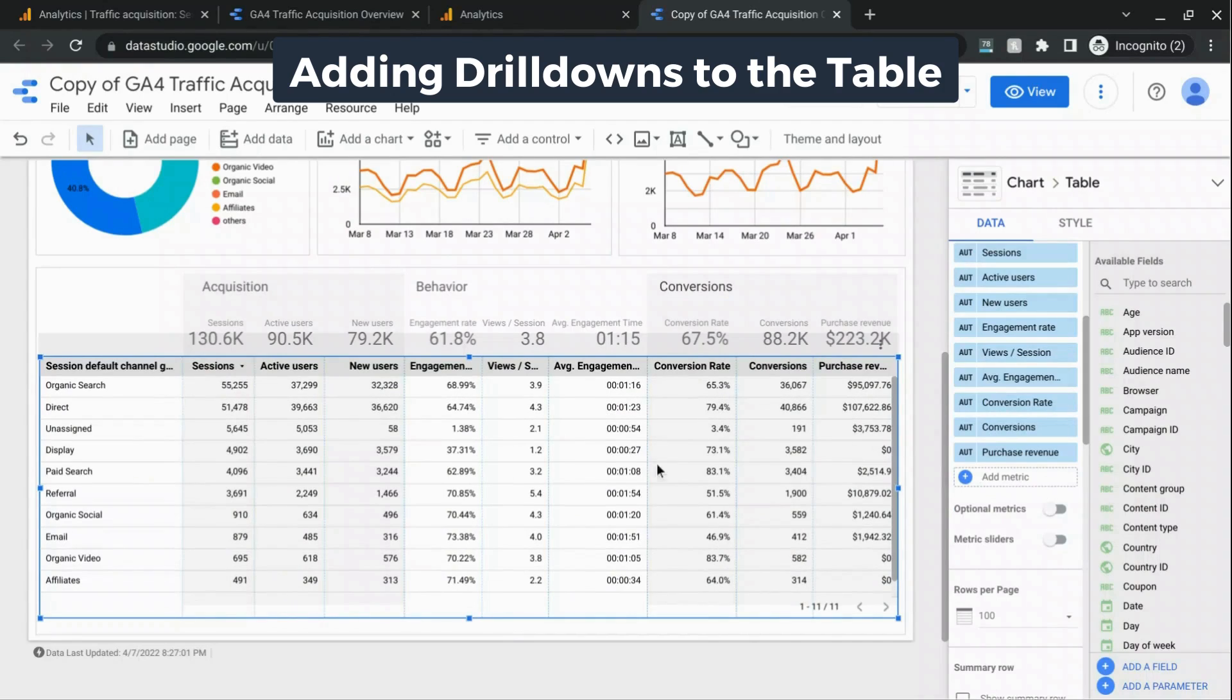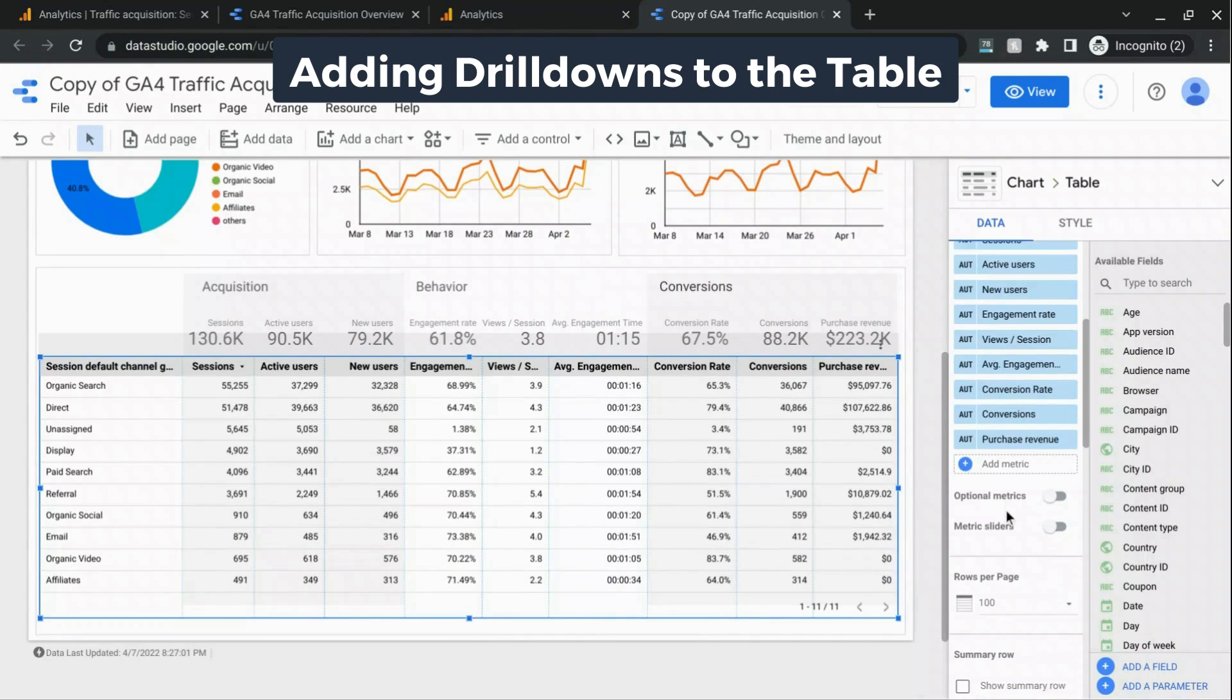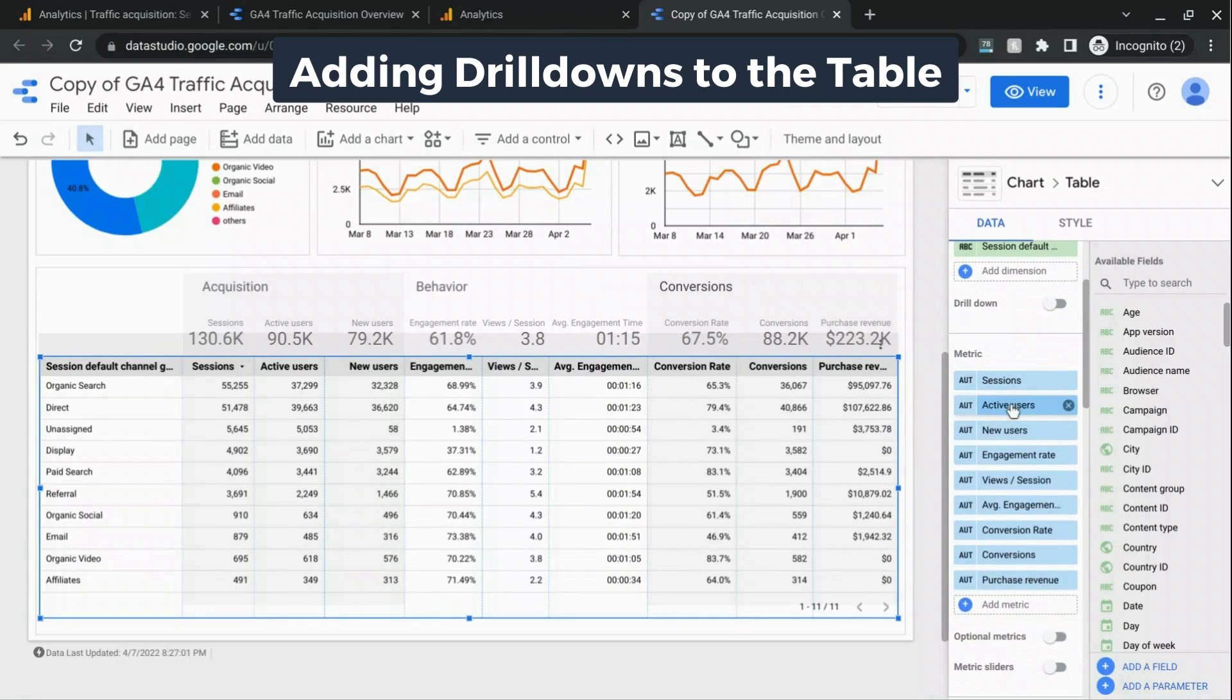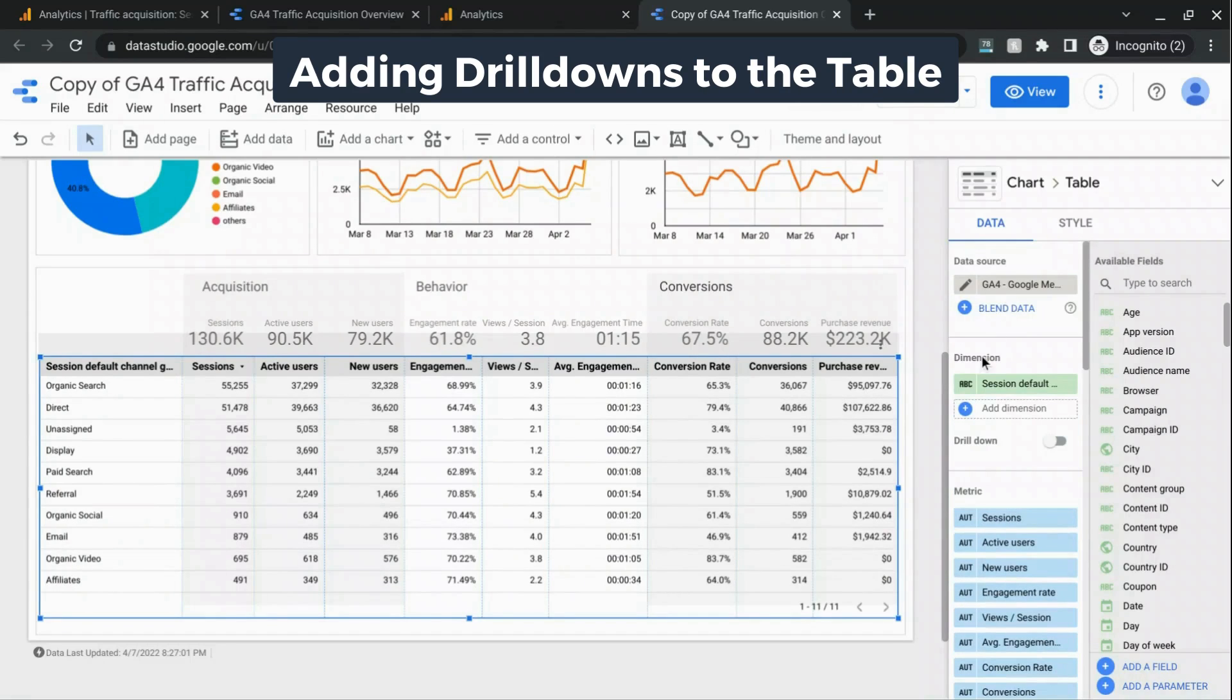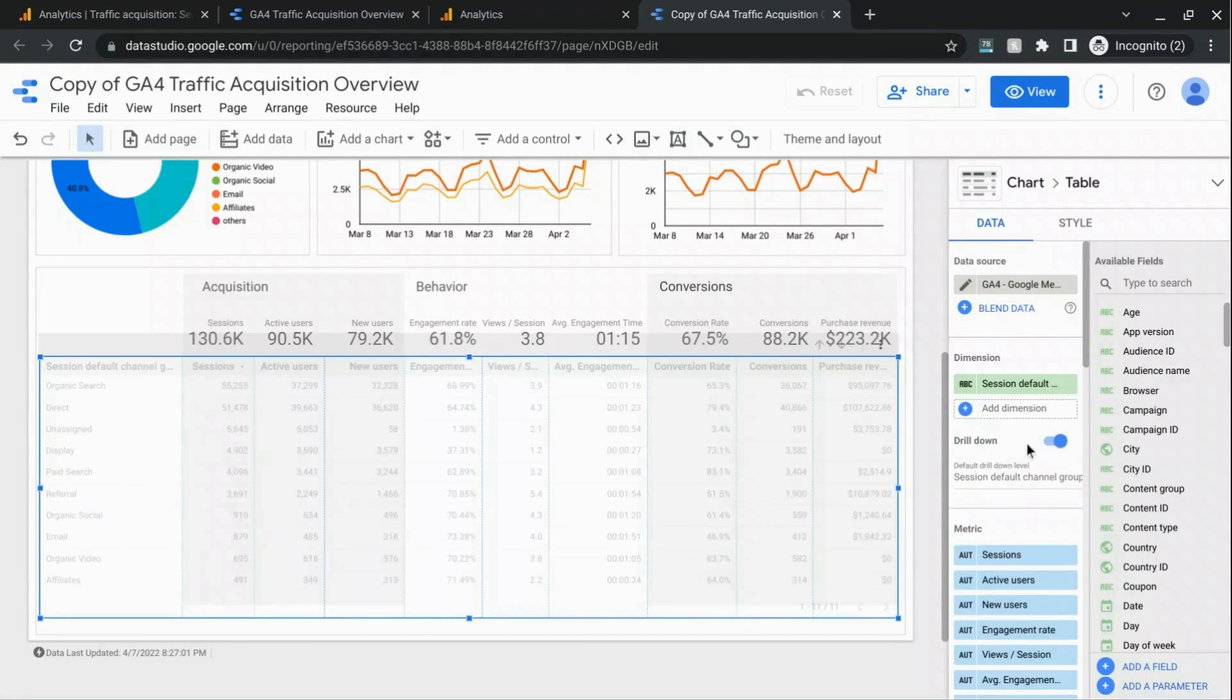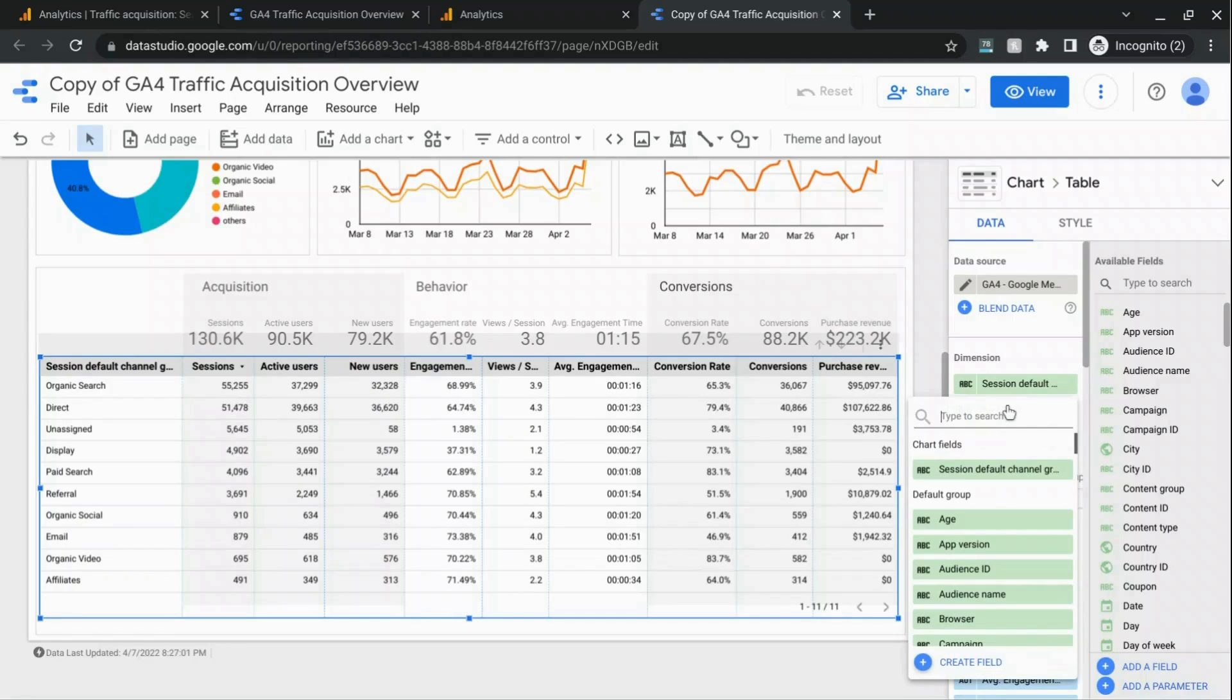So now we have the table configured and we're going to go back to our data section and then in the dimension area, we're going to switch this toggle for drill down on and we'll add a dimension and type in source.